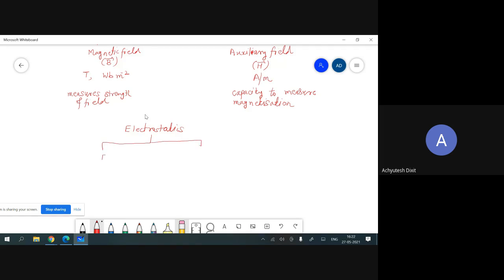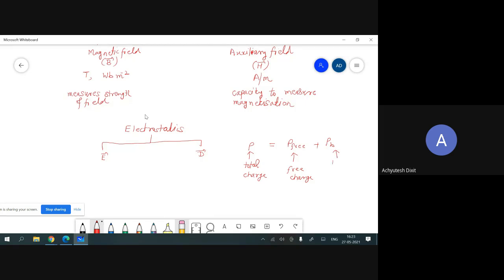We adapt a technique to write total charge in electrostatics: rho-total equals rho-free plus rho-bound, where rho-free is the free charge and rho-bound is the bound charge.